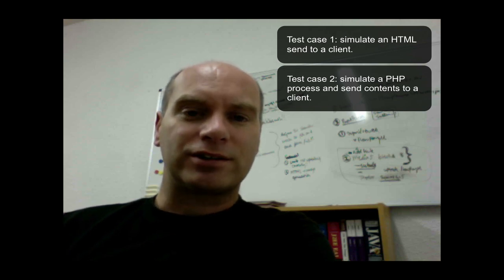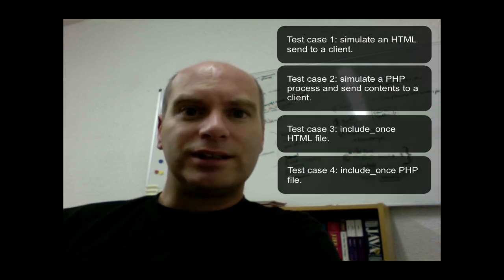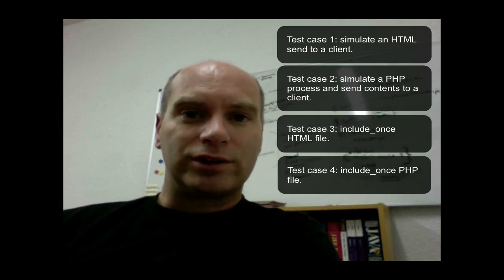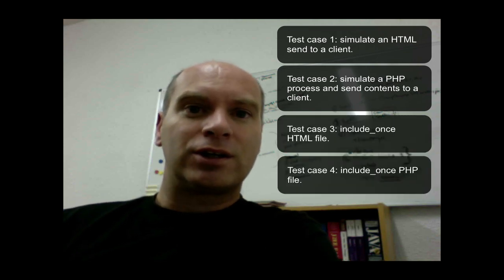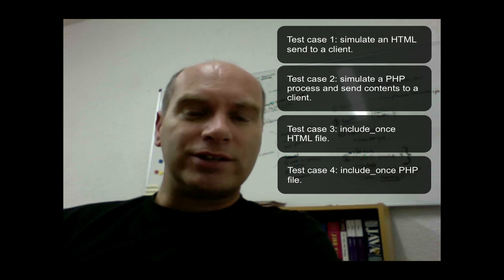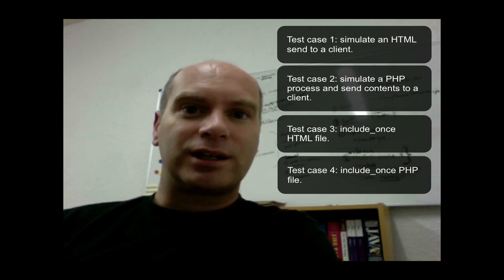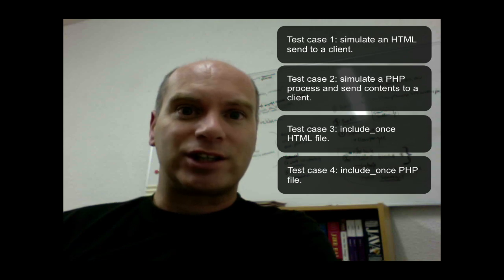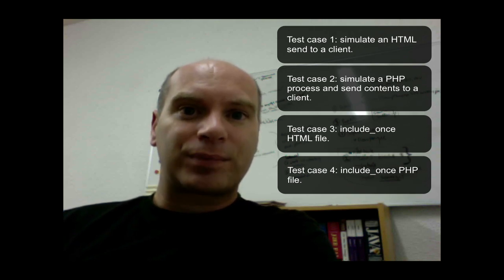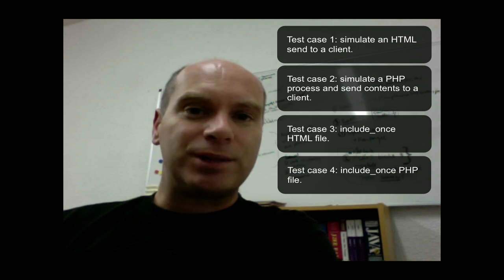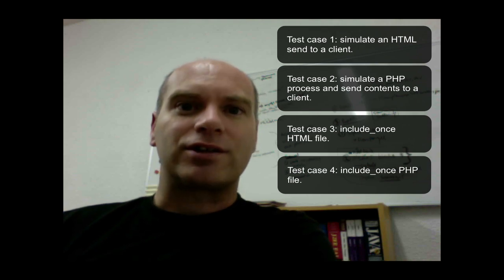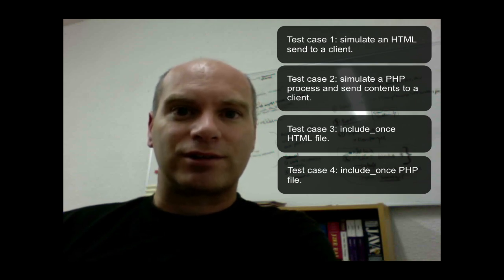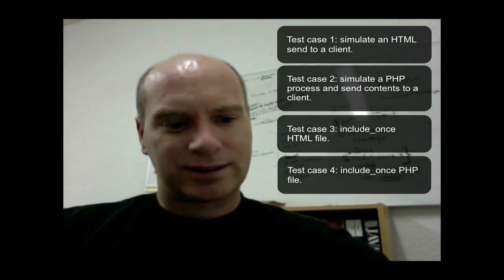Another test that we have conducted today is using the include once function. Is there an impact if we include once an index.html file, so a static HTML file versus a PHP file? So this is another test case that we're also going to have a look at. So let's get down and have a look at this test case.